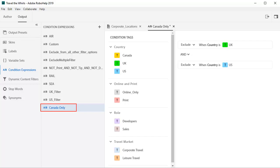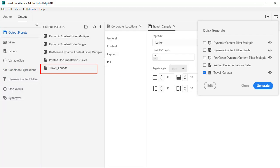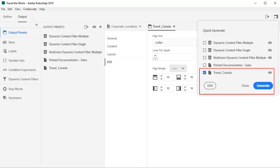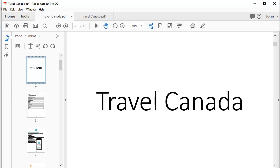Create the Canada only tag. Drag and drop the UK and US tags over to the right panel and mark to exclude them from the content. We've created a Travel Canada output preset and after selecting PDF as our output, we do a quick generate. Here's the project in PDF form.